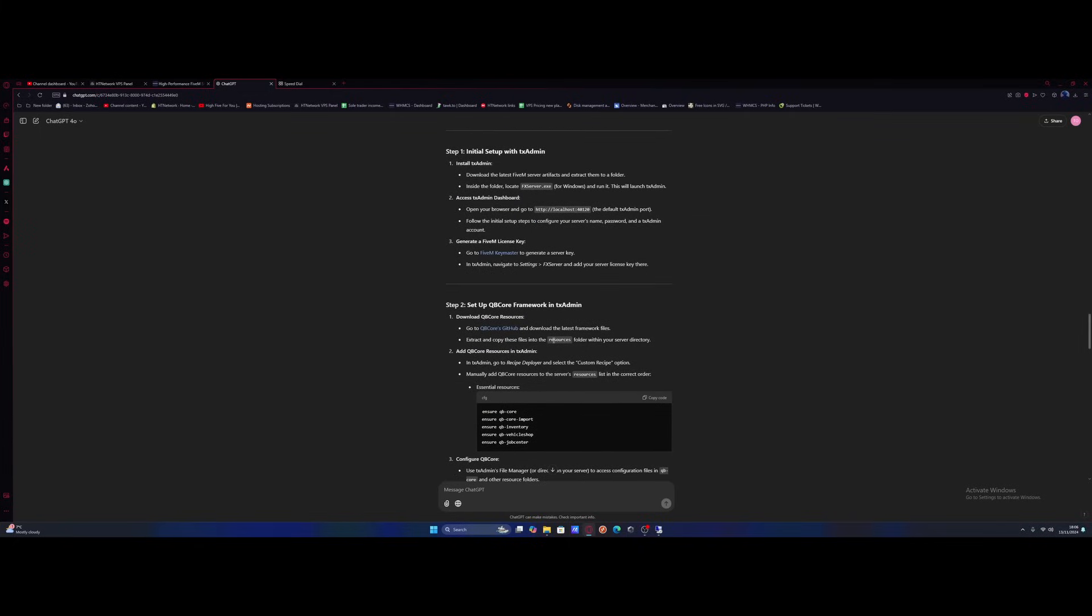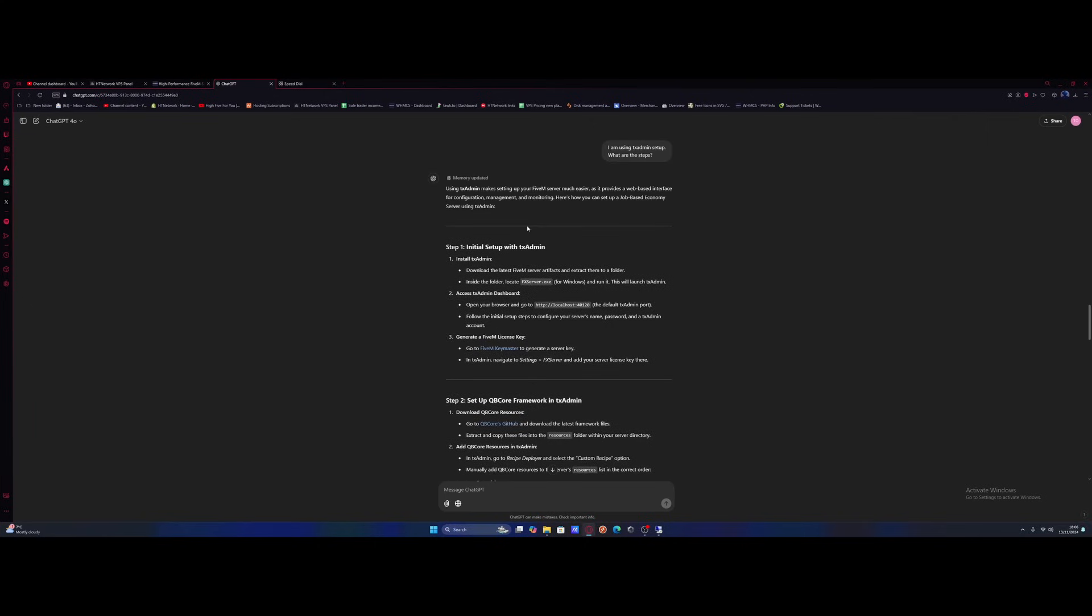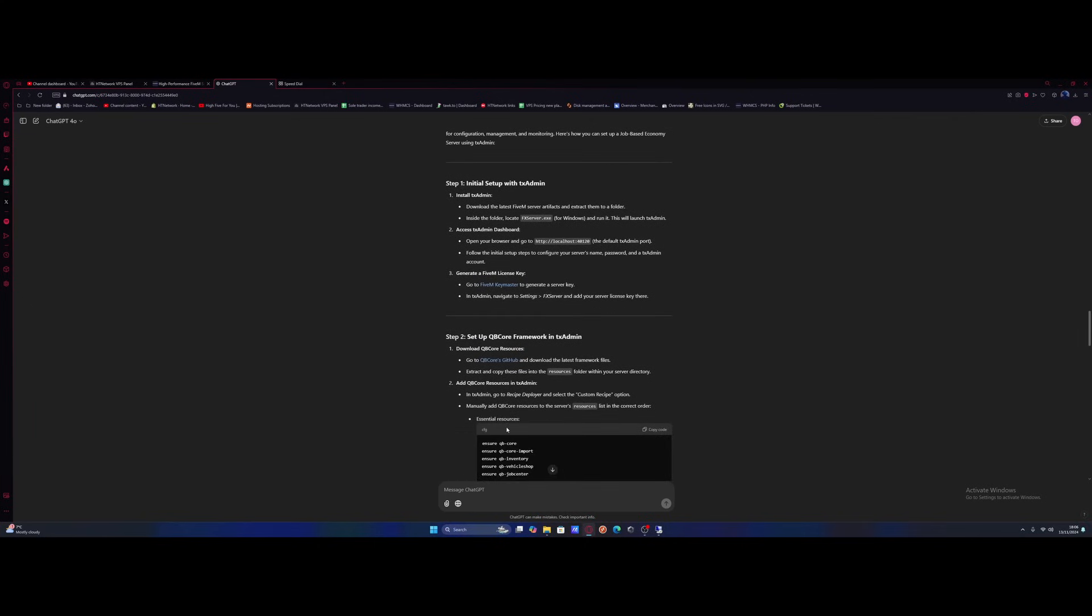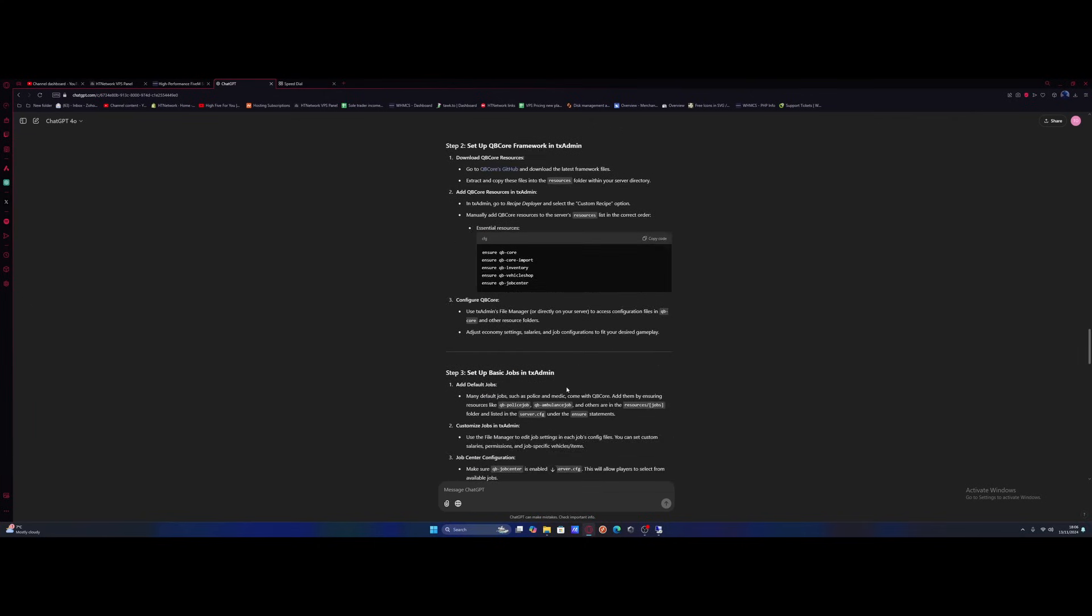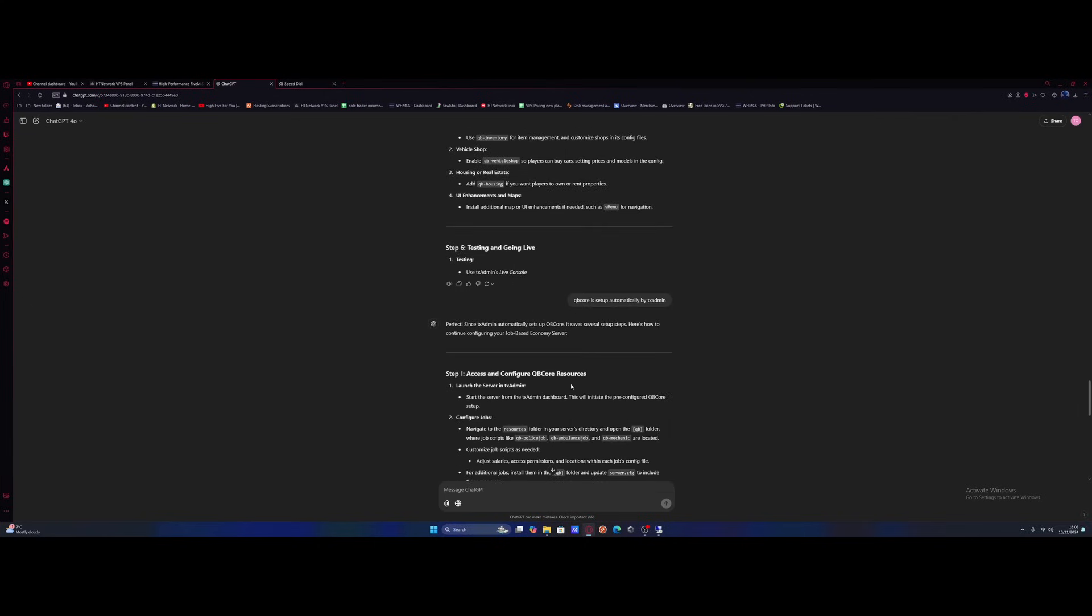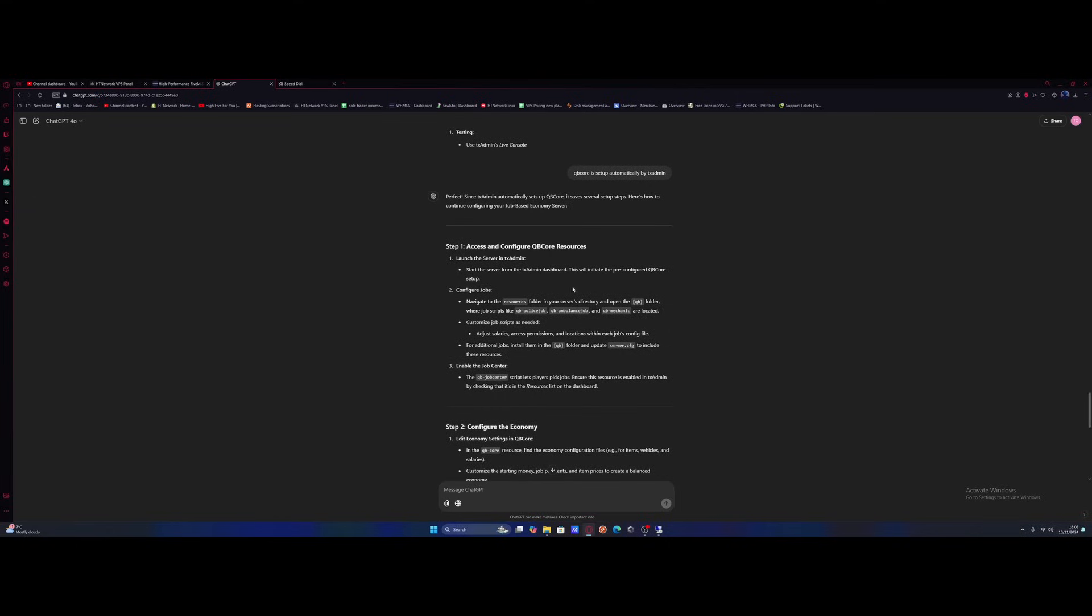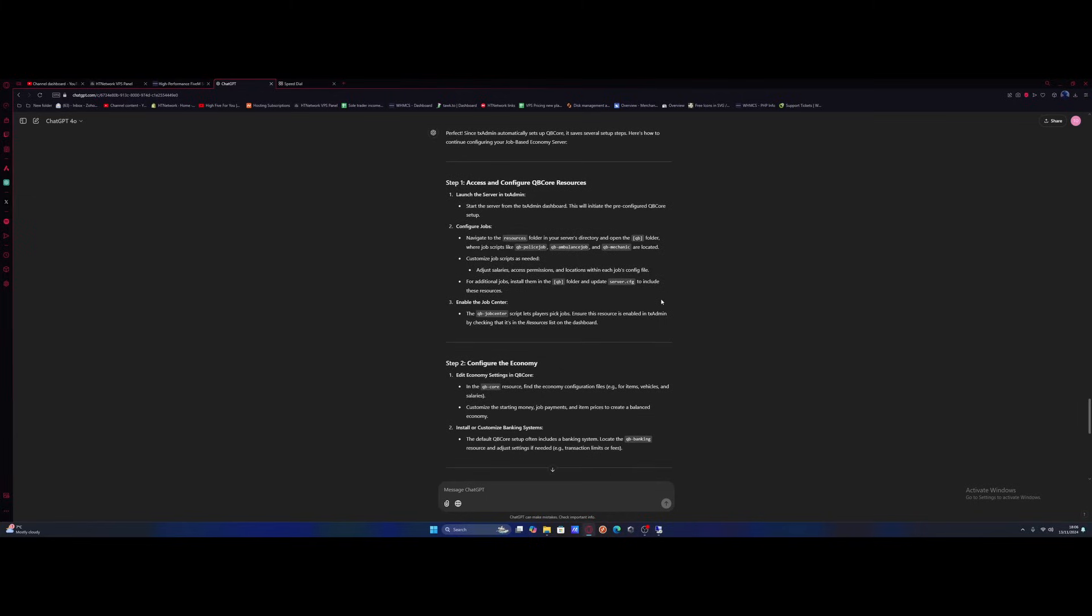Super annoying and weird that it completely skips going into your keymaster and things like that before actually installing the framework. It makes no sense so I tried again. I told it that QBCore is set up automatically by txadmin and it sort of picks it up, but it just thinks that as soon as you launch a server it's gonna pre-configure the whole QBCore setup for you. But from then it does give us some steps on where we can go from there.